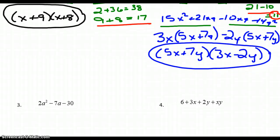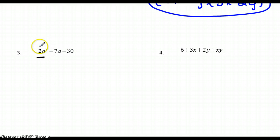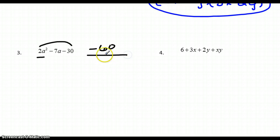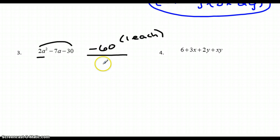The next example also has a coefficient, so it's a trinomial with a coefficient. I'm going to use the grouping method — multiplying the first and last numbers to get 60, then breaking that into factors that subtract to give me negative 7. Since I have a negative product, I need one positive and one negative factor.